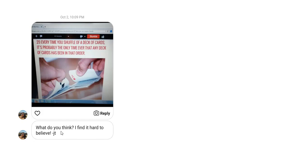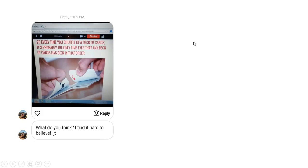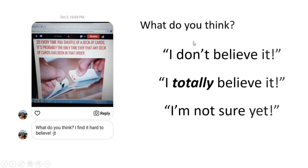Or do you think like JT did that no, it's hard to believe, whatever order I got has been seen before? Or are you not really sure right now? So I'm going to give you those options and I want you to think through, what do you think? I don't believe it. I totally believe it. Or I'm not sure yet.